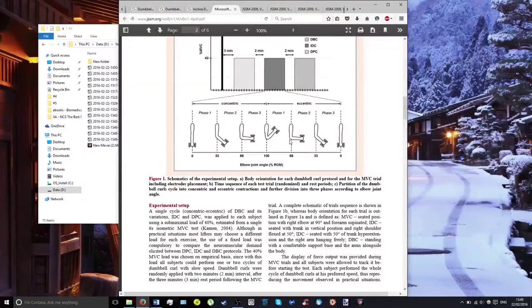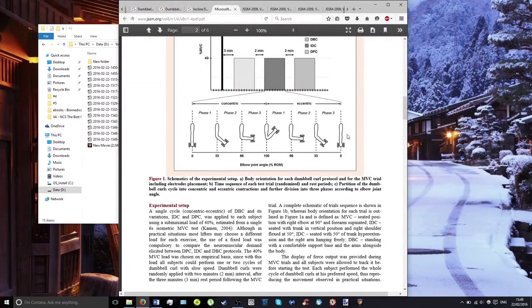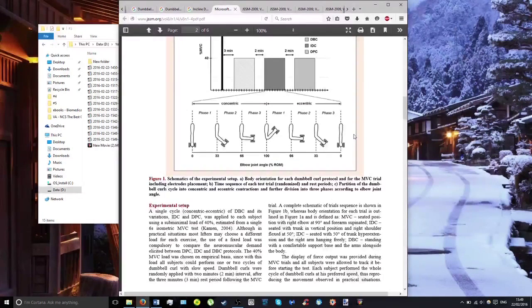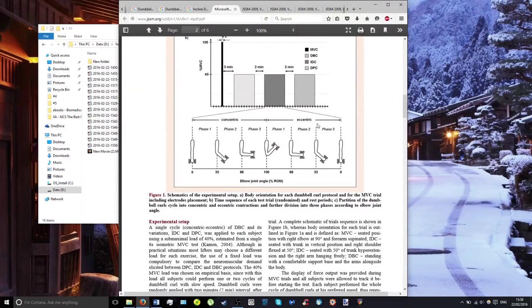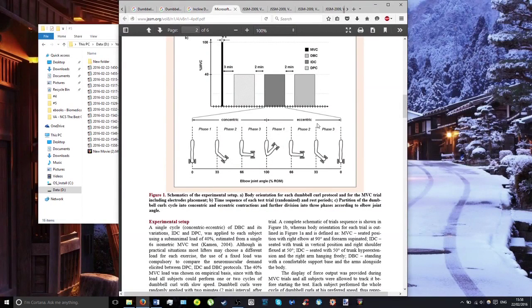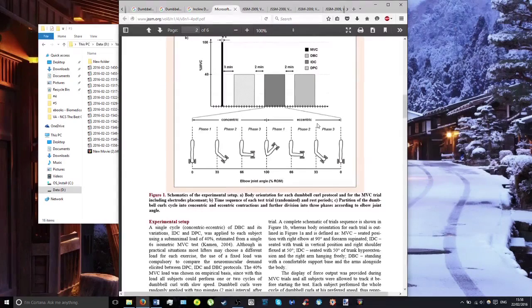They also found that for all phases put together, the average muscle activation was highest for the incline dumbbell curl and regular dumbbell curl when comparing these with the preacher curl.